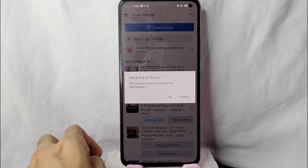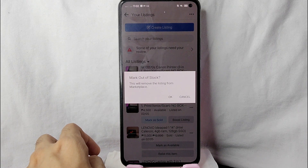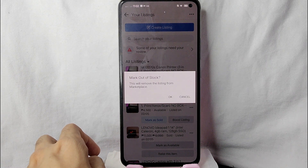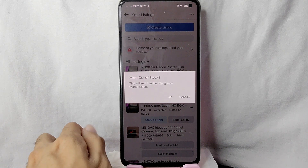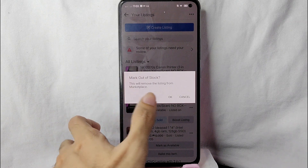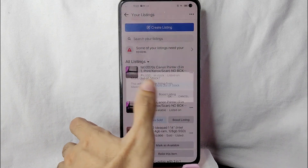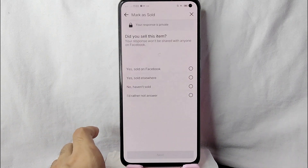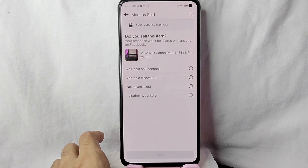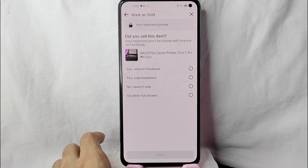A prompt will appear saying that this will remove the listing from Marketplace. Simply tap the OK button.